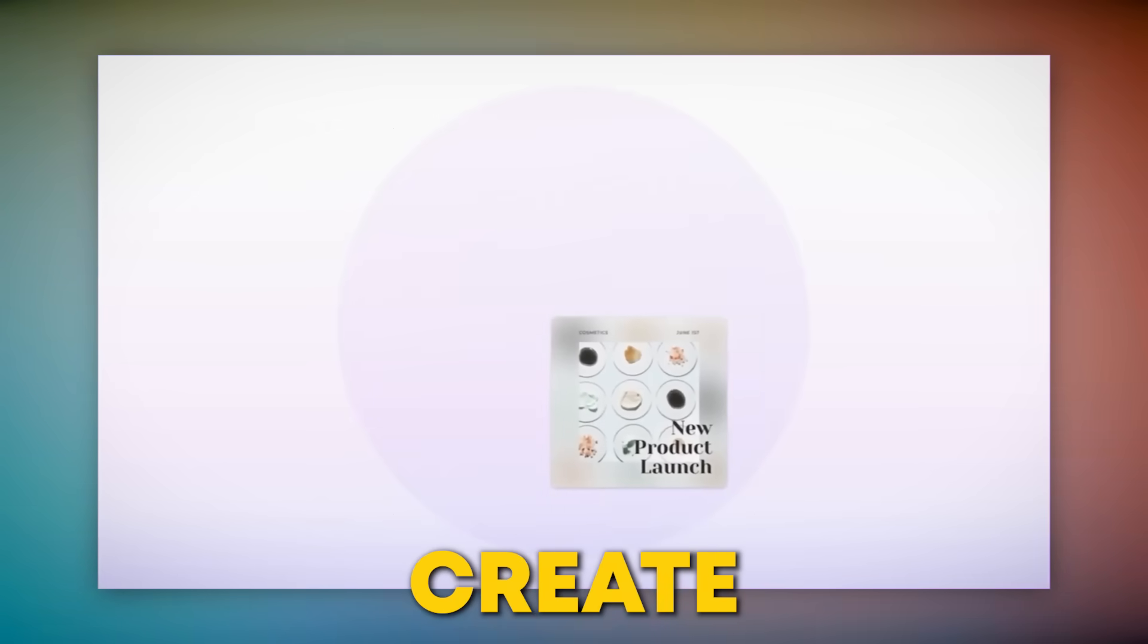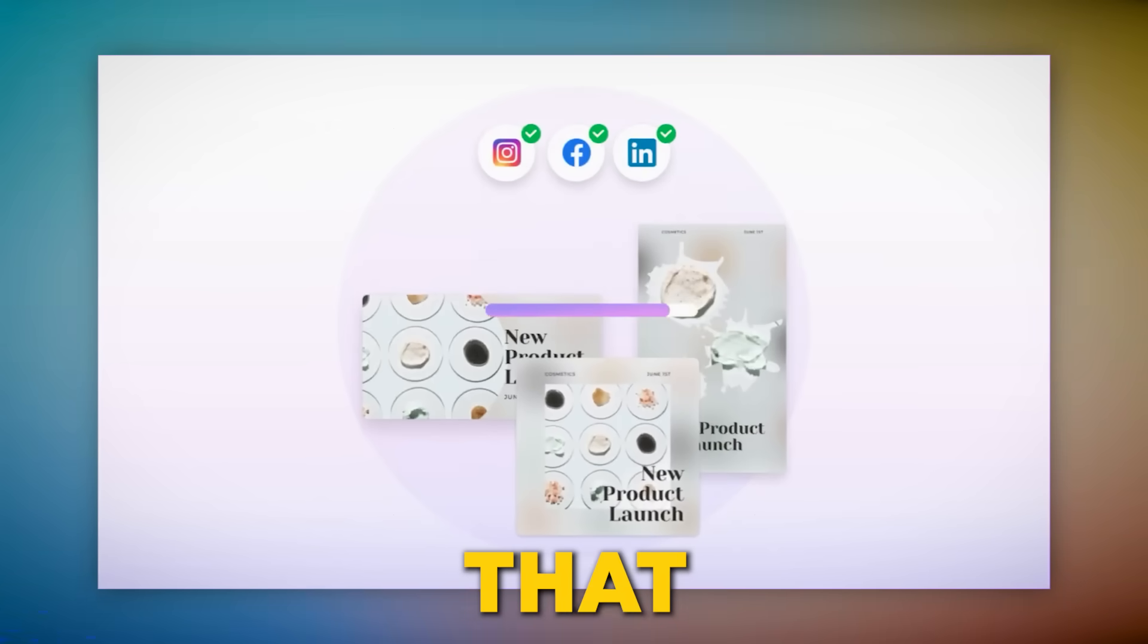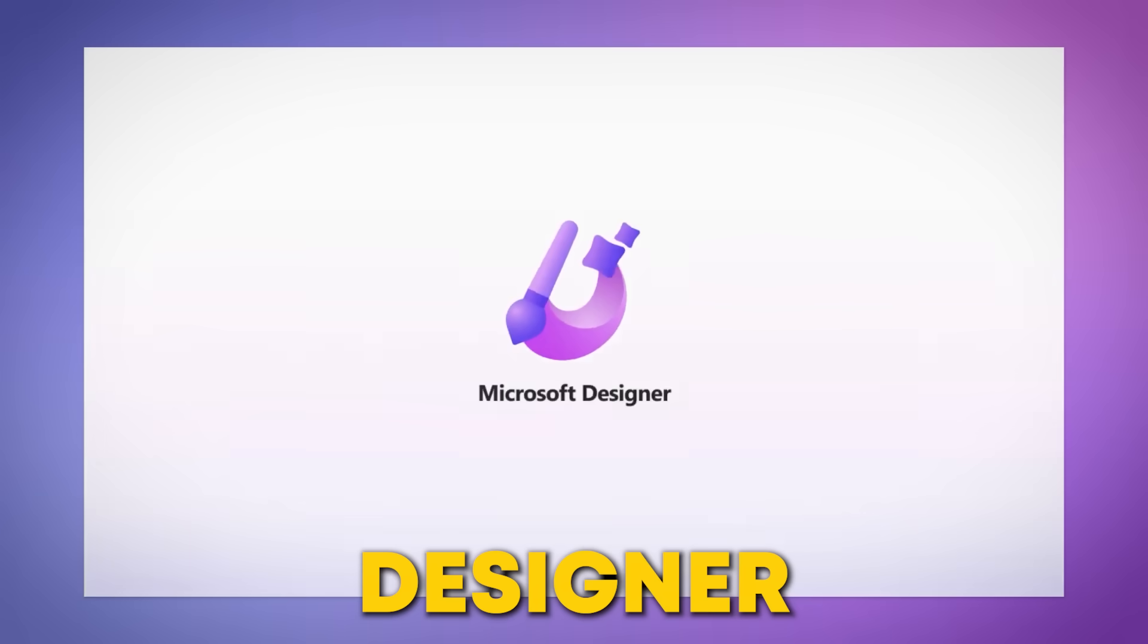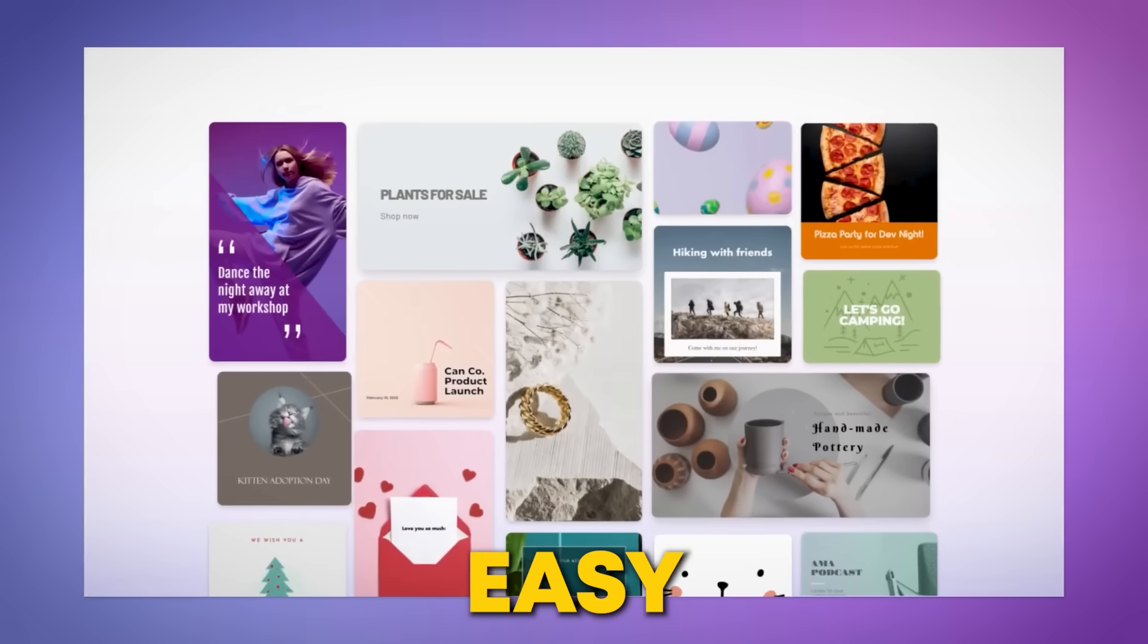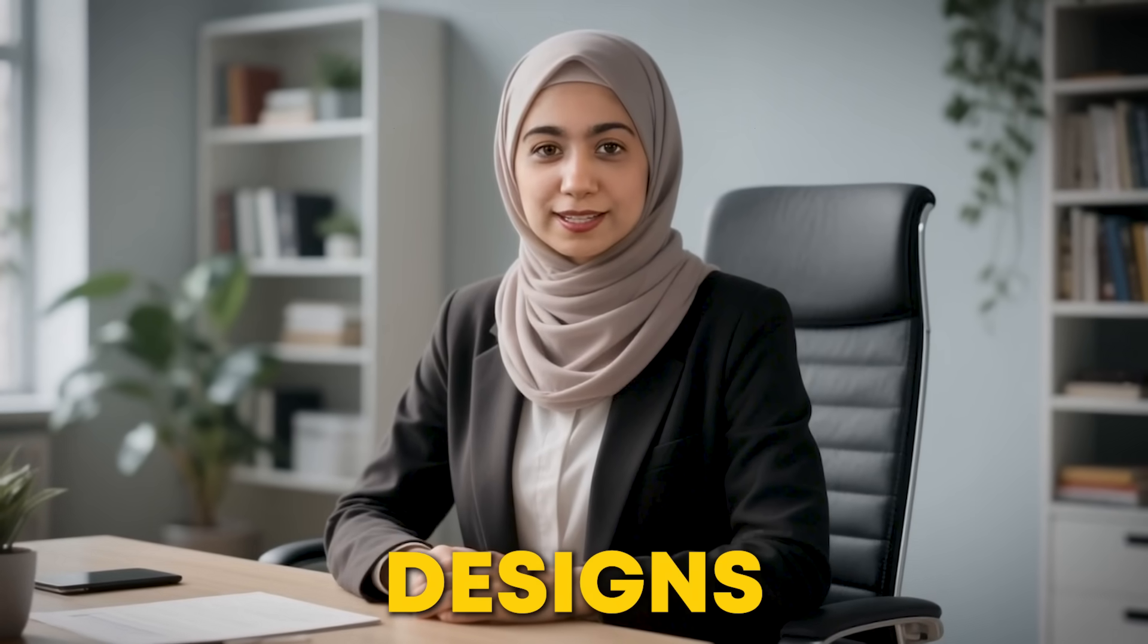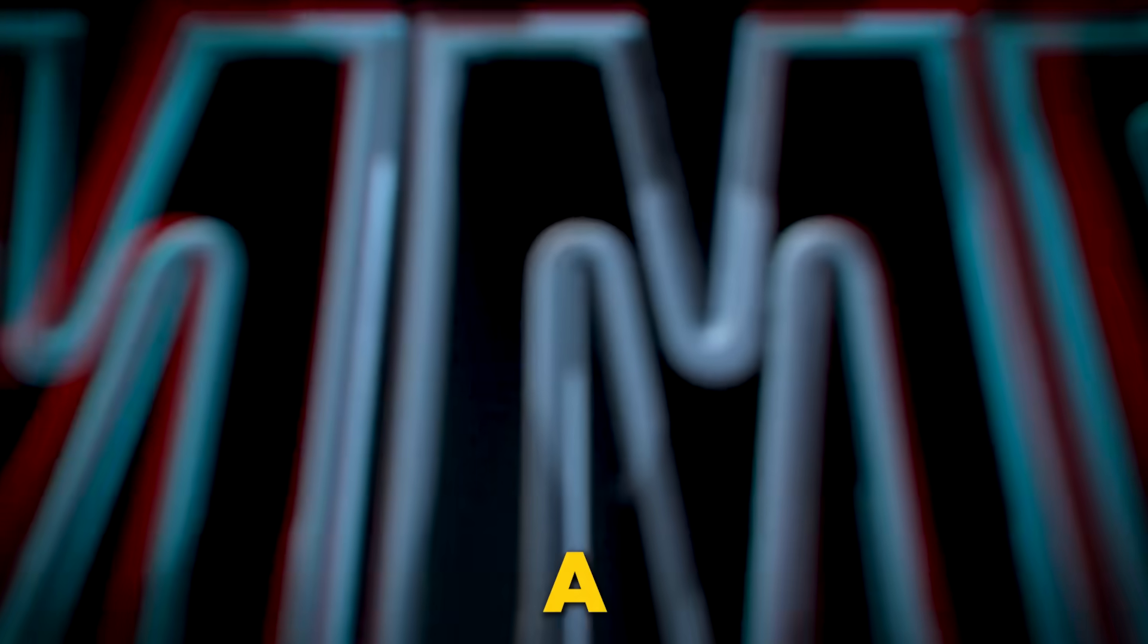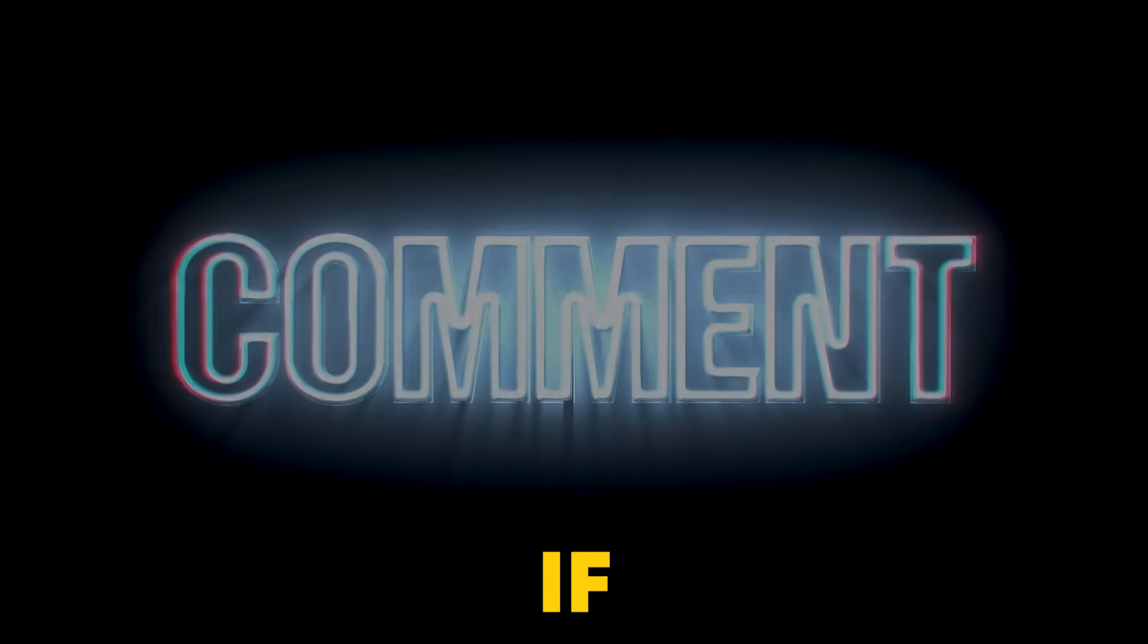If you want to save time and create stunning social media posts that are both creative and consistent, try Microsoft Designer AI today. It's free to start and super easy to use. Tell me, have you ever struggled with keeping your social media designs consistent? How do you handle it? Drop a comment below. I'd love to hear your thoughts.